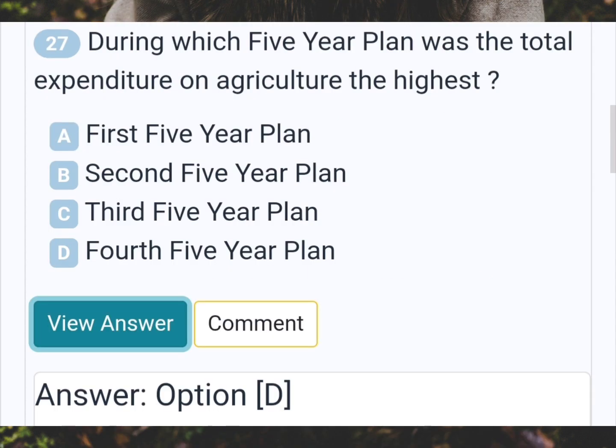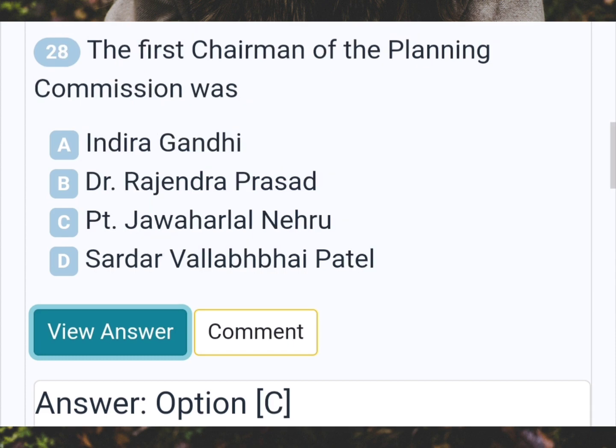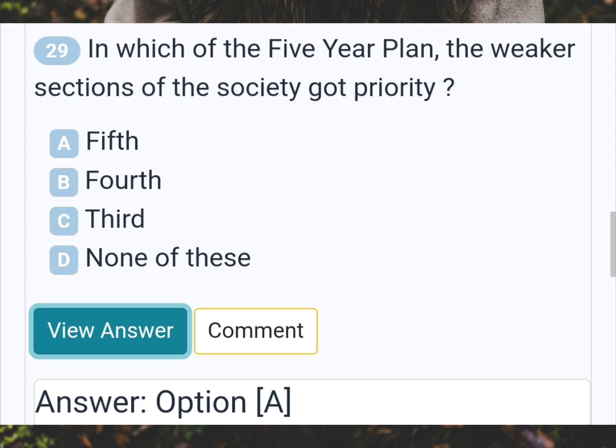During which five-year plan was the total expenditure on agriculture the highest? Answer D: Fourth five-year plan. The first chairman of the planning commission was? Answer C: Jawaharlal Nehru. In which of the five-year plans did the weaker sections of the society get priority? Answer A: Fifth.